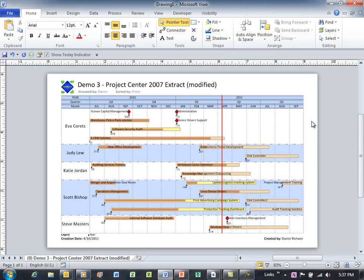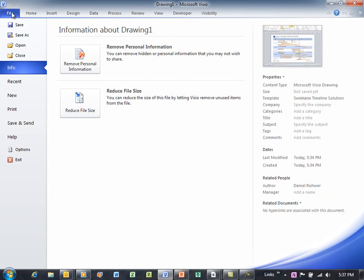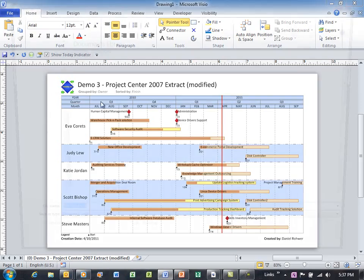Now maybe this is a report that I want to share with my team. And I've got Project Server, so I already have SharePoint. So let me show you how you can do that. I just go Save As.